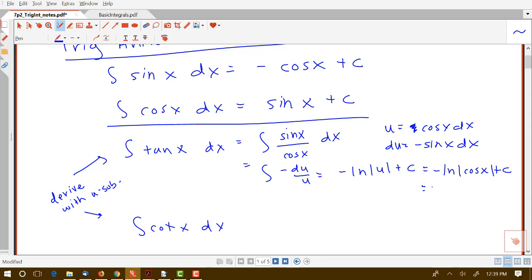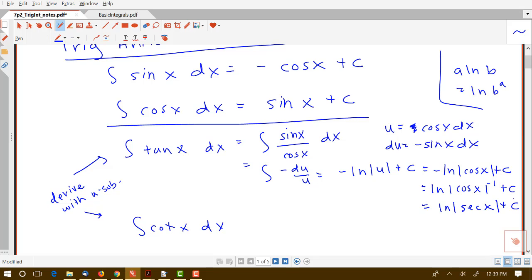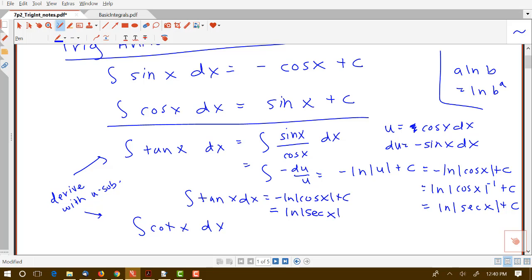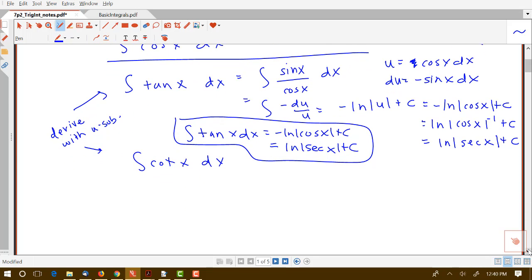Using log rules, if I write this as log of cosine x to the negative one power — since log of b to the a equals a times log b — raising cosine x to the negative one gives the reciprocal of cosine, so we can also write this as log of the absolute value of secant x plus c. You can remember the rule for tangent either as negative log of the absolute value of cosine, or as log of the absolute value of secant. For cotangent, a similar procedure gives log of the absolute value of sine x plus c.